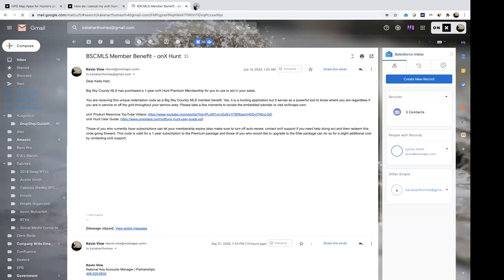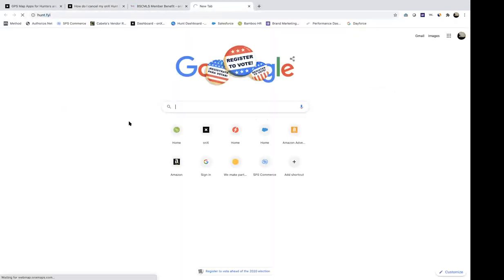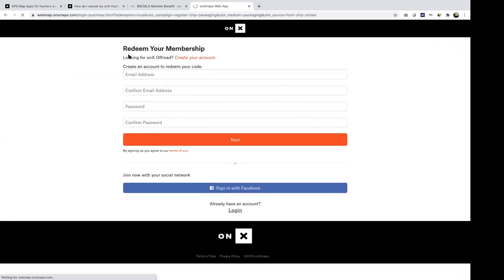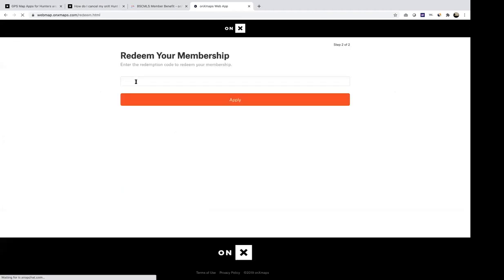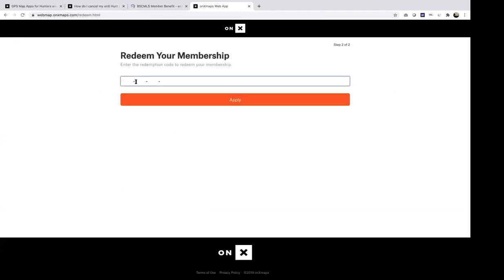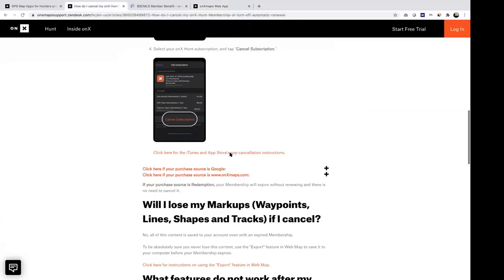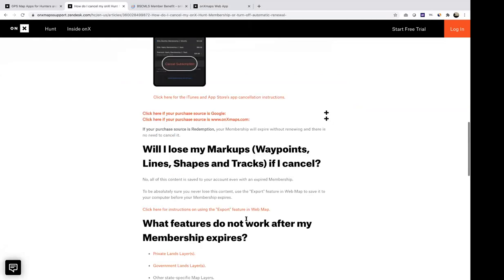Once your existing membership expires, you would go to hunt.fyi, hit login, enter your login information, and then redeem the code. Since you won't have an active membership, any existing waypoints or data from your account will stay, remain, and carry over. This will give you that full free year the MLS had purchased for you.